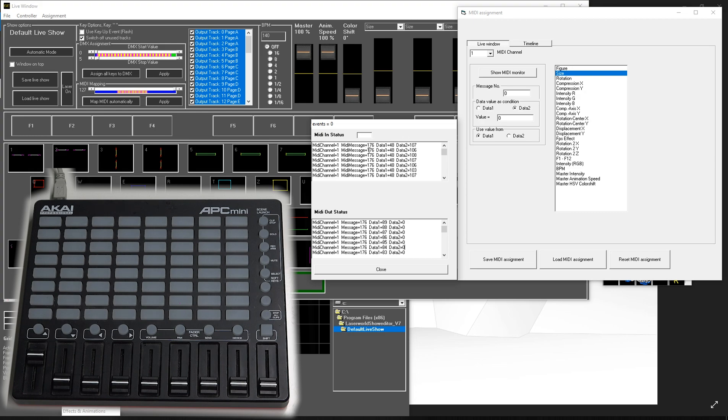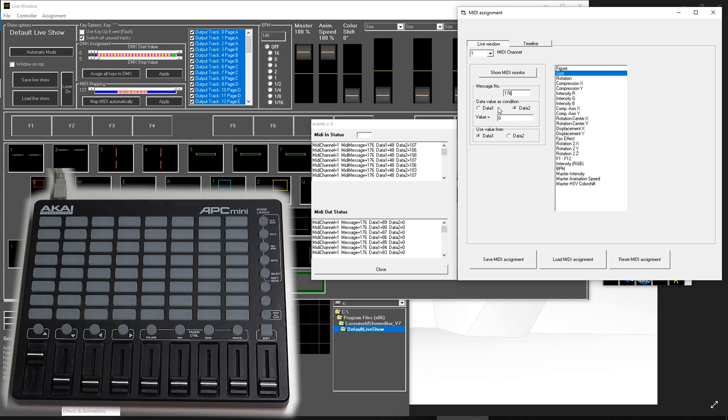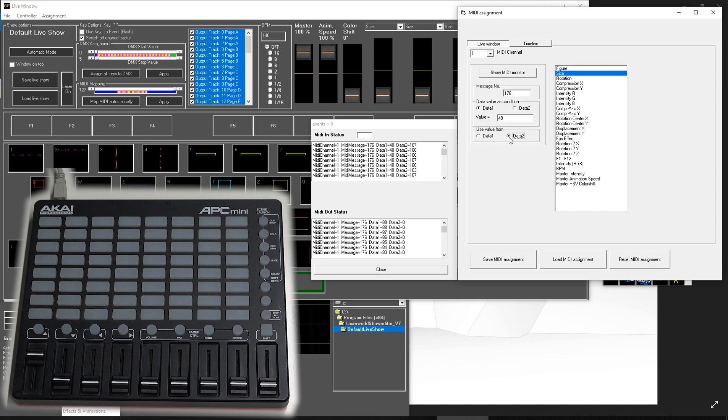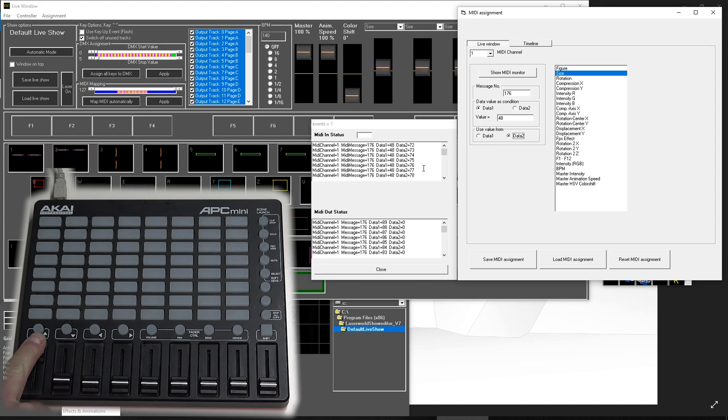First of all, we need to specify the MIDI message, which is 176 in our case. Then we have a data value as condition. This is the value that is always the same. If we use a fader, it is the same value. In this case it is 48, and it is data1. So we need to specify this as data1 48. Now we need to take the value from the other data source because this is the different values we are getting when moving the faders.